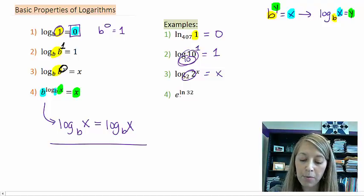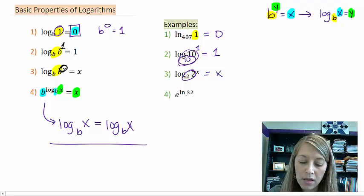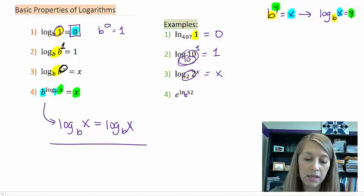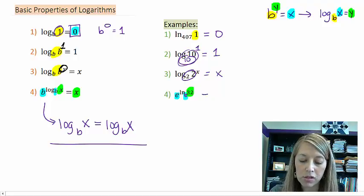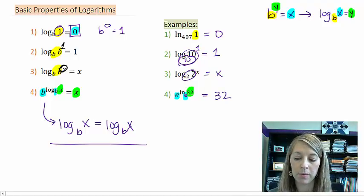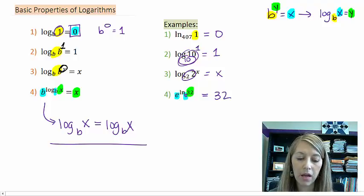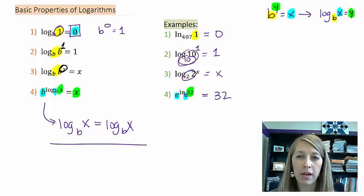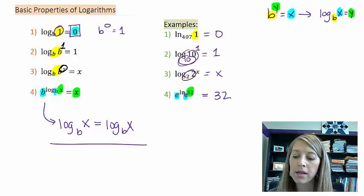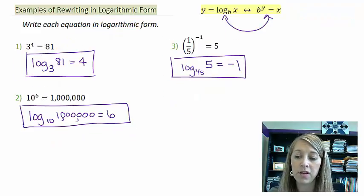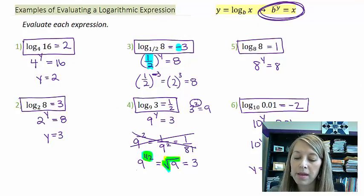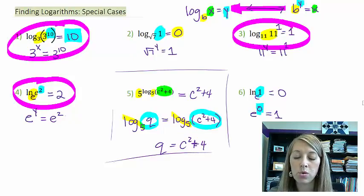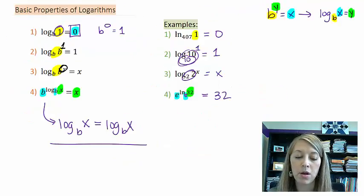The key point is: anytime you have something in this format where your bases are the same, your answer is the argument of your log function. For example, e to the natural log of 32 — the base of natural log is e, so my bases match, they cancel out, and the answer is the argument: 32. So now we know we can handle all our special cases using our properties. But what happens when numbers don't come out nice and neat?